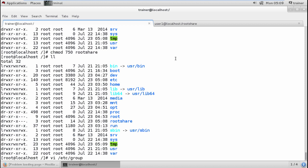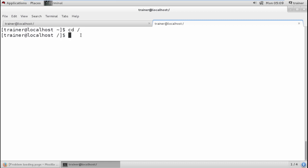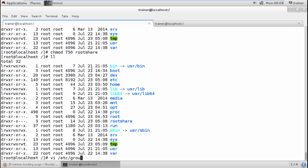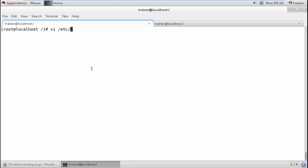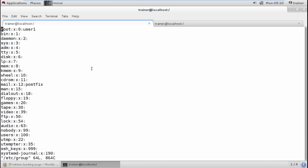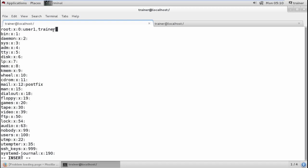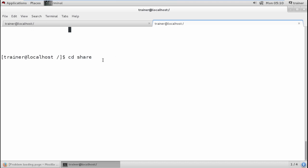If I want to add a different user like 'trainer' into this group — trainer is still in the 'others' category. Trainer tries to move into rootshare and gets permission denied. To give trainer access, root opens vi /etc/group and adds the user 'trainer' in front of the existing members. When modifying the file, ensure you are careful not to corrupt the current file. Users should be separated by a comma.